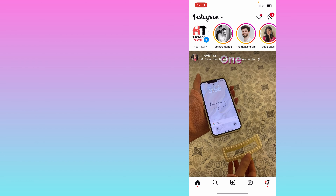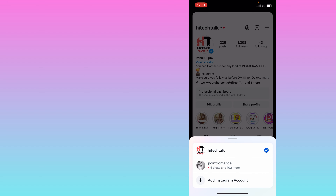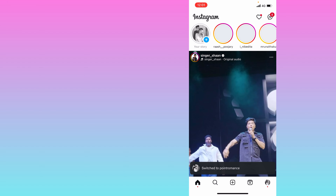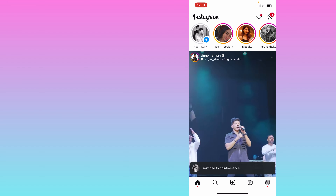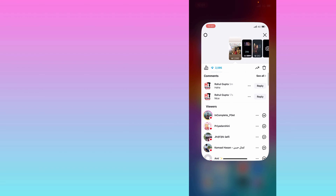I will go to this page and check it from there. As you can see, the comments are visible here, so you can check them in this way.